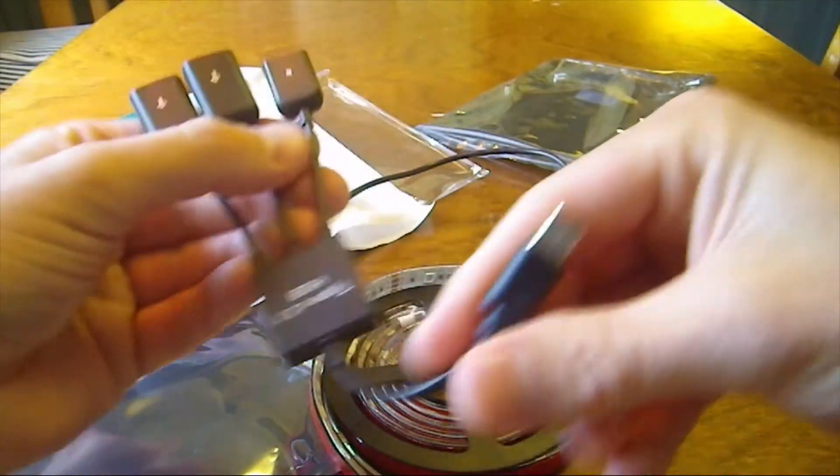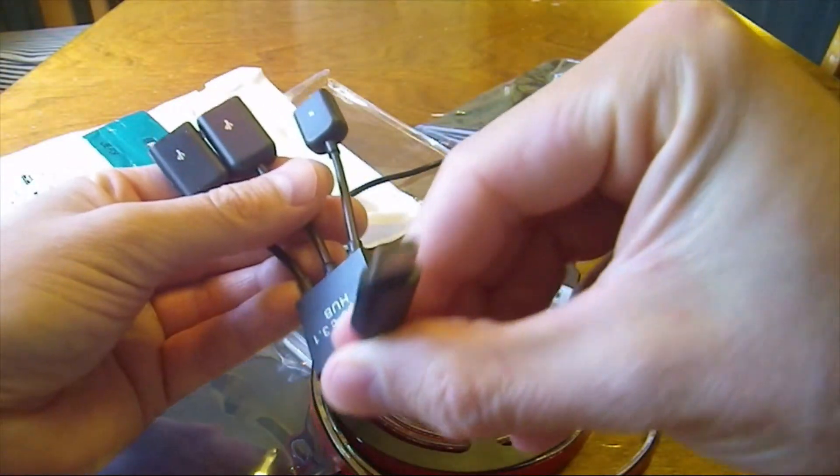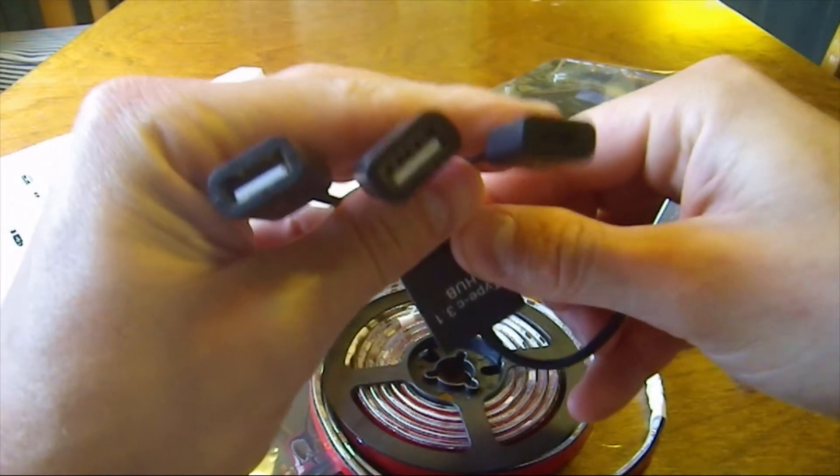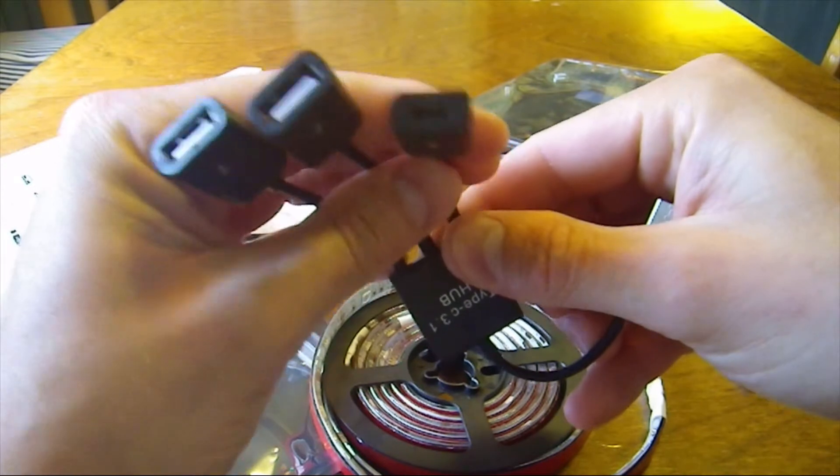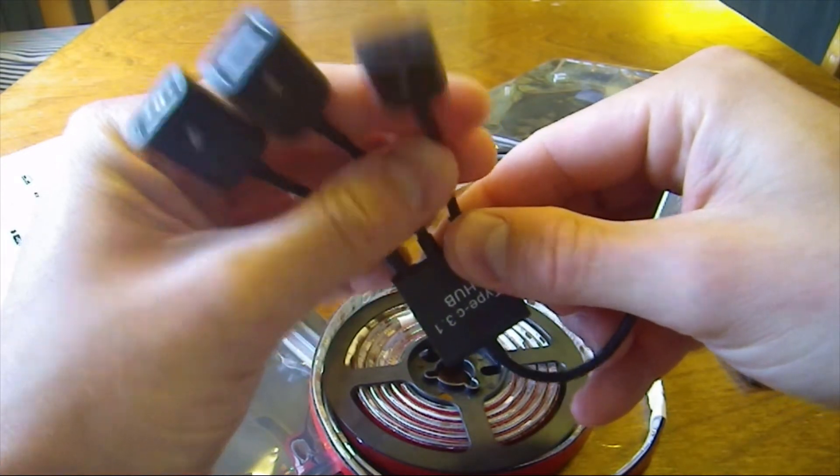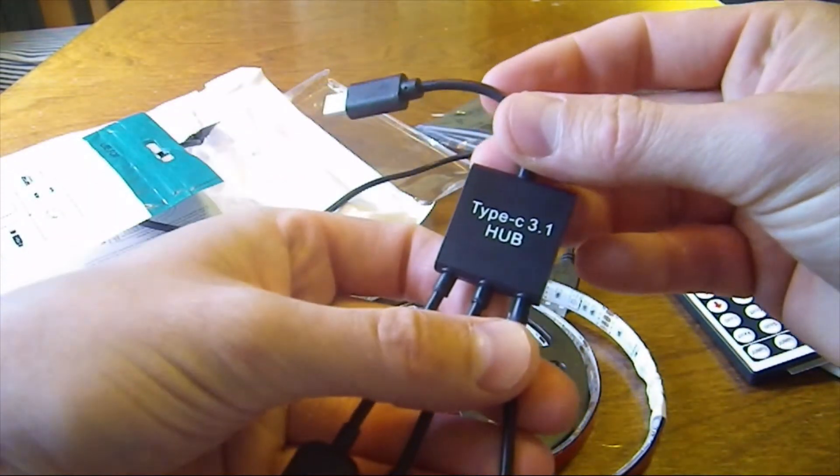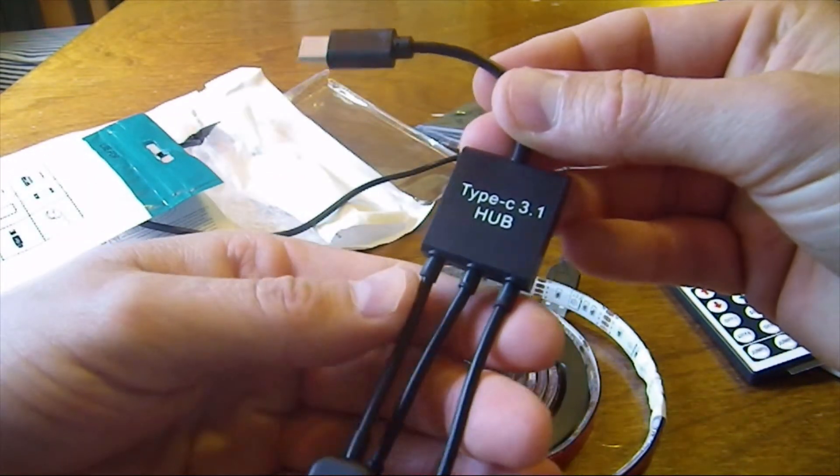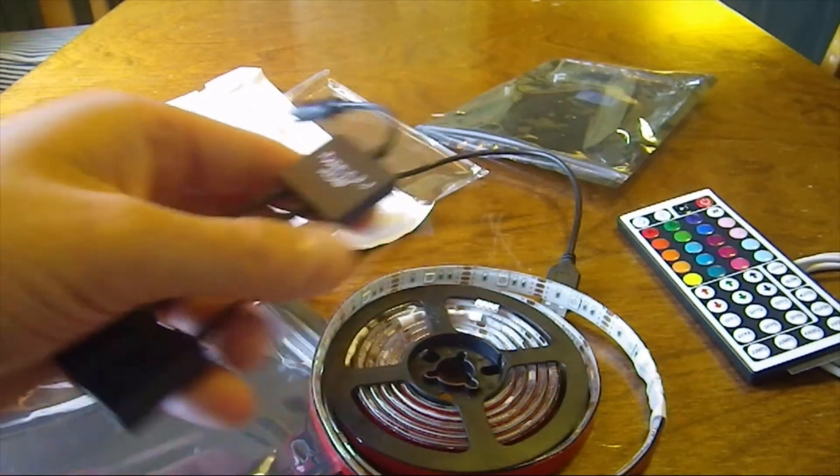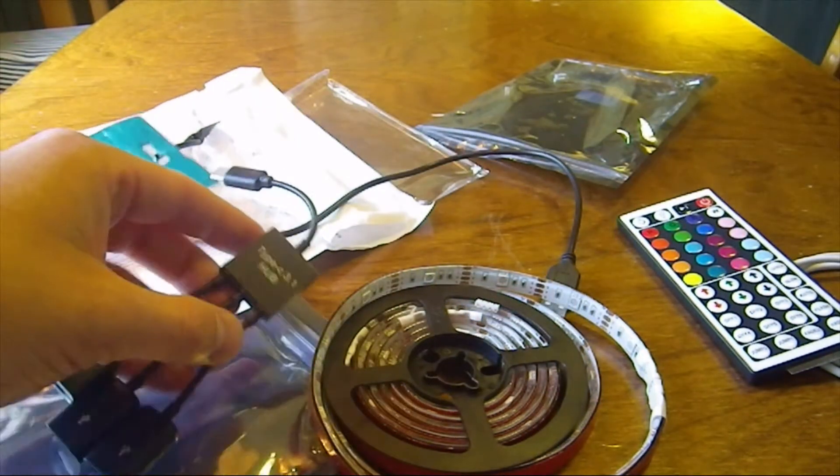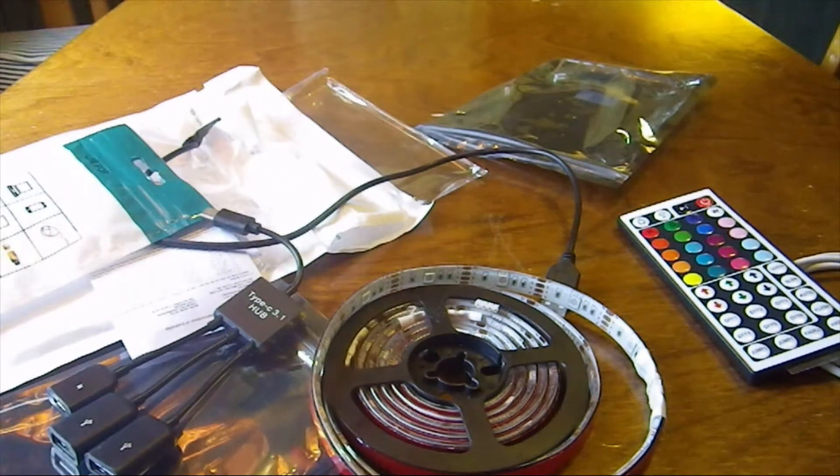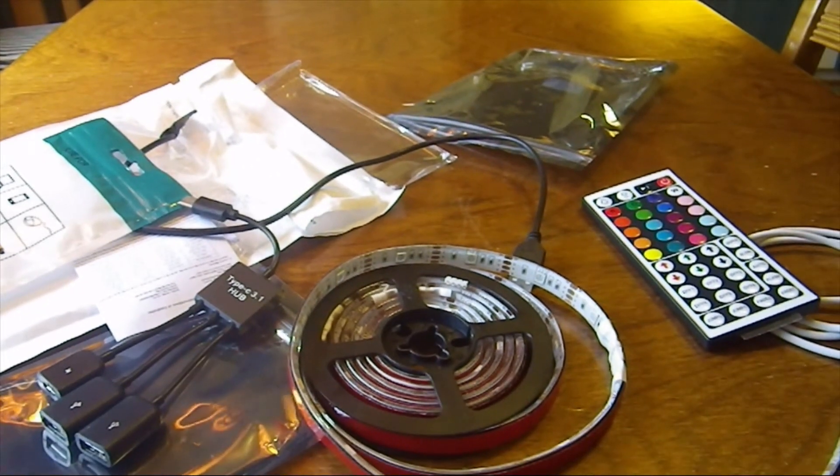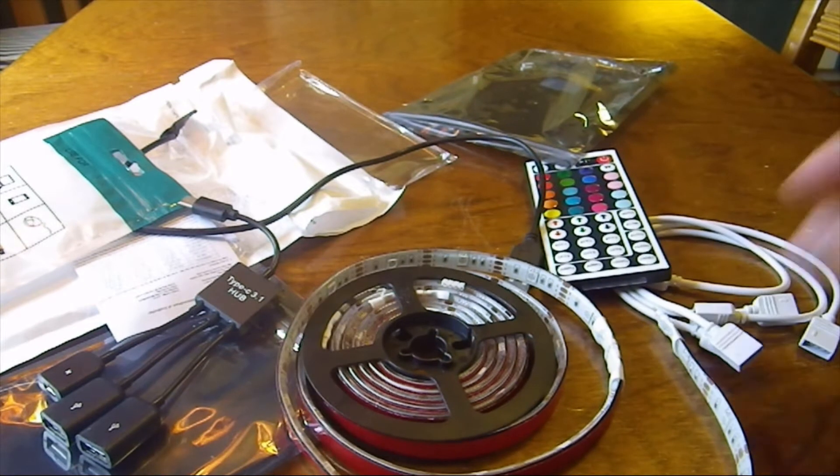And this is USB-C. And... Okay. That was all of it.